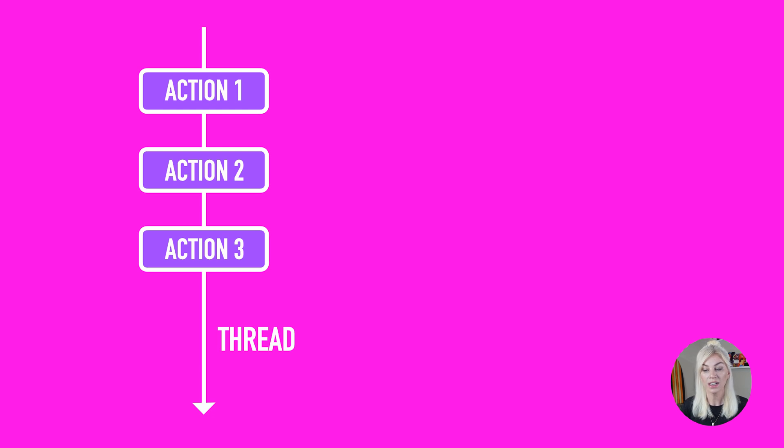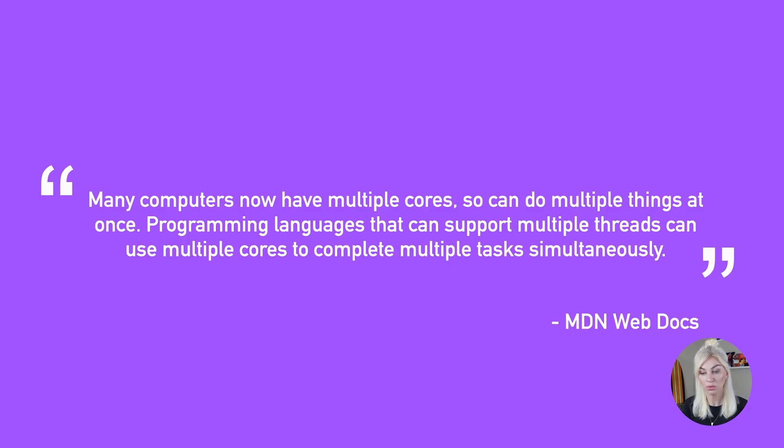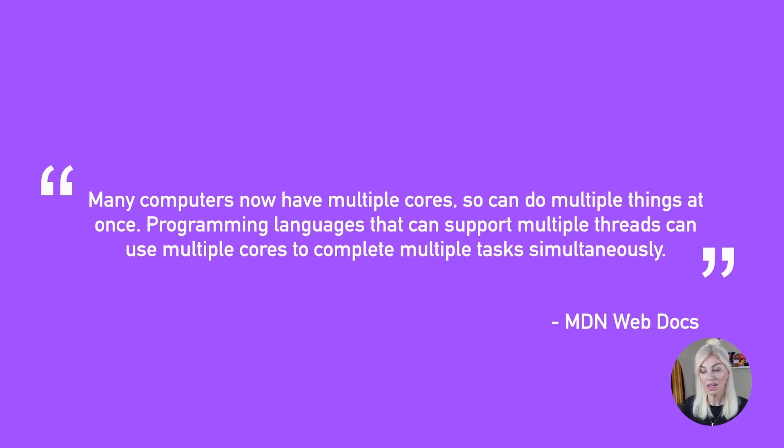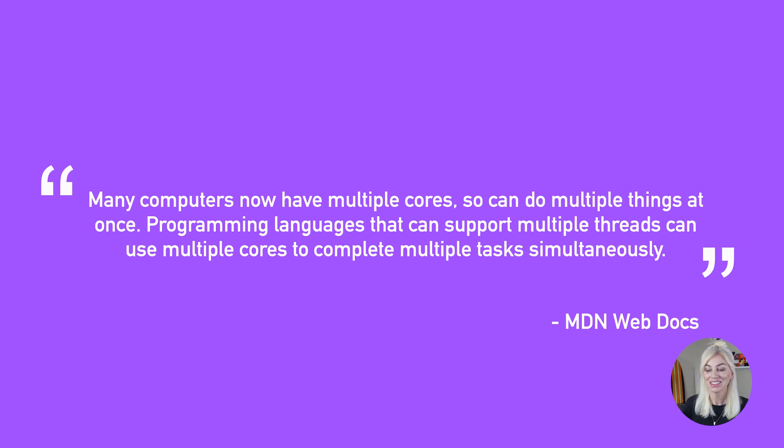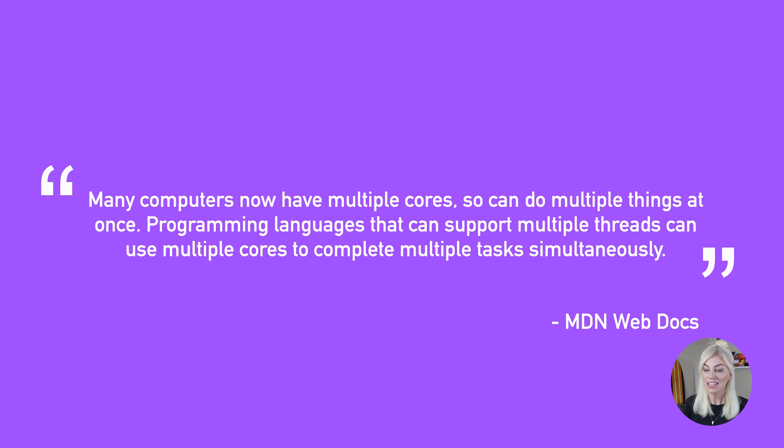Before we move on, it's actually important to tell you that today many computers have multiple cores, so can do multiple things at once. Programming languages that can support multiple threads can use multiple cores to complete multiple tasks simultaneously. Great. Now that we have covered synchronous code, let's get into asynchronous code.